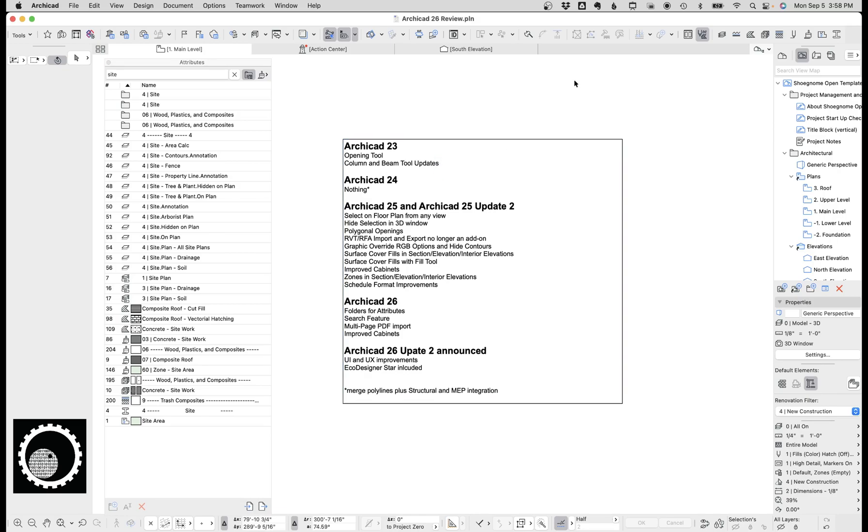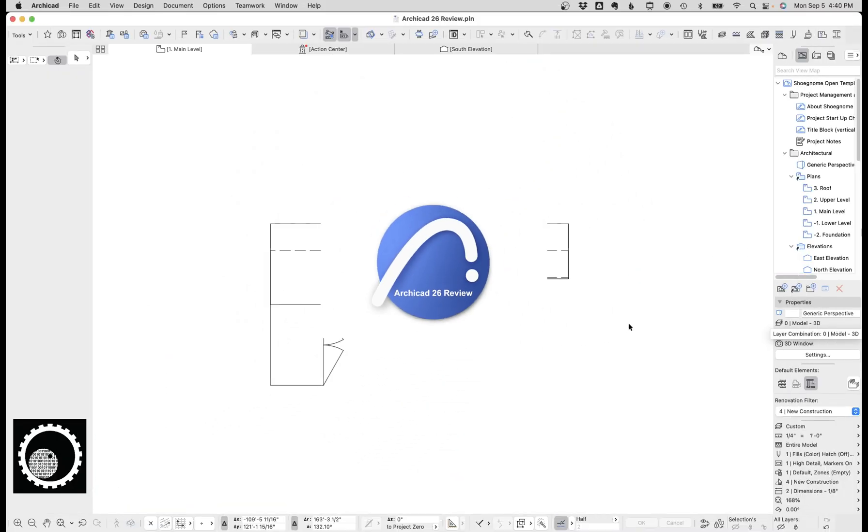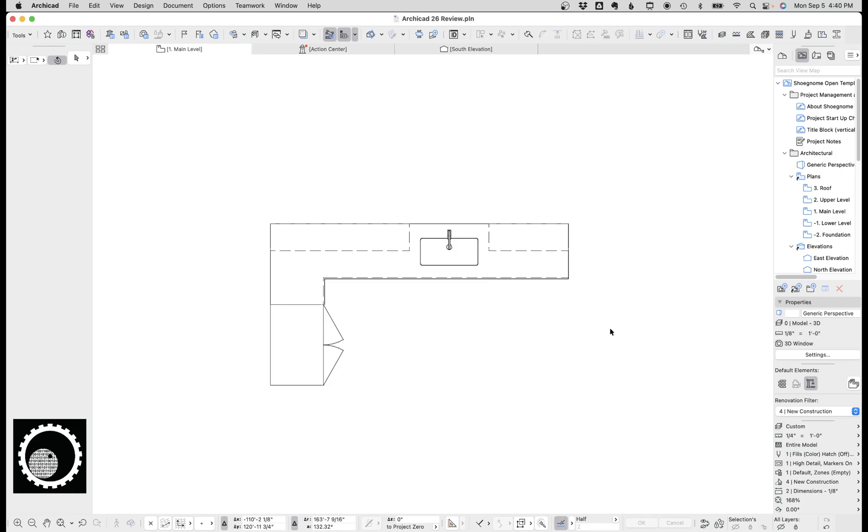Last up, the other major change to my life as an ArchiCAD user are the cabinet updates. Back in ArchiCAD 25, Graphisoft rebuilt all the cabinet objects. And in general, it was a pretty good improvement. Not perfect, but showed a lot of promise. ArchiCAD 26, they fixed some, but not all of the issues. Overall though, I'm really happy with the cabinets in ArchiCAD 26. And if Graphisoft will make a couple more tweaks, I would say they're not perfect, but just fantastic.